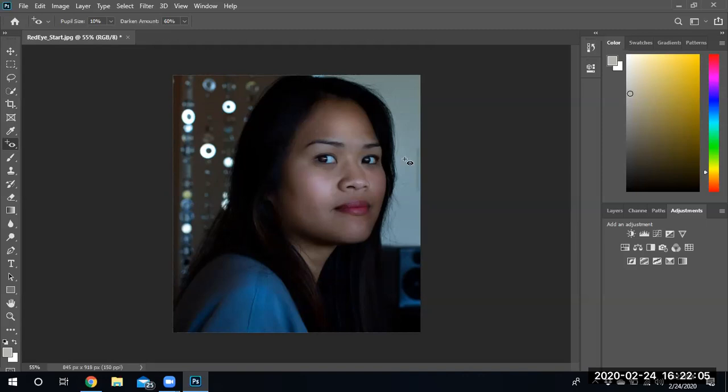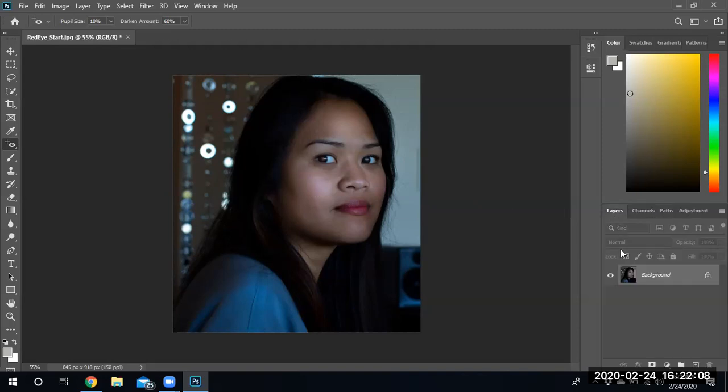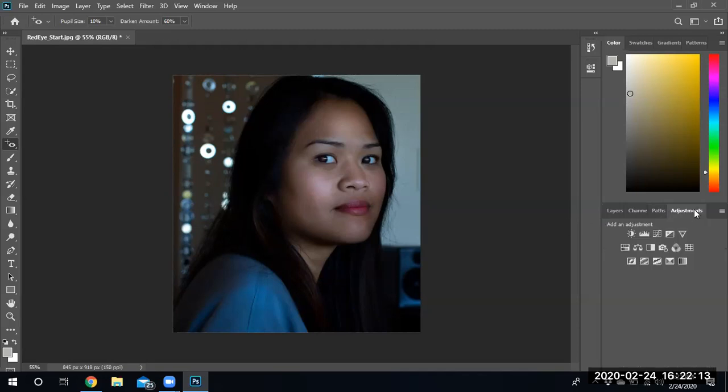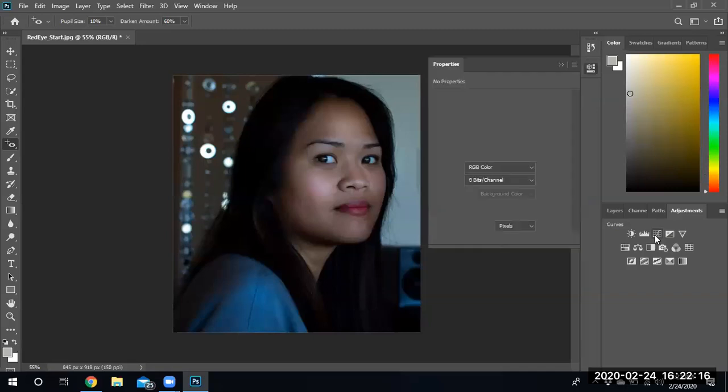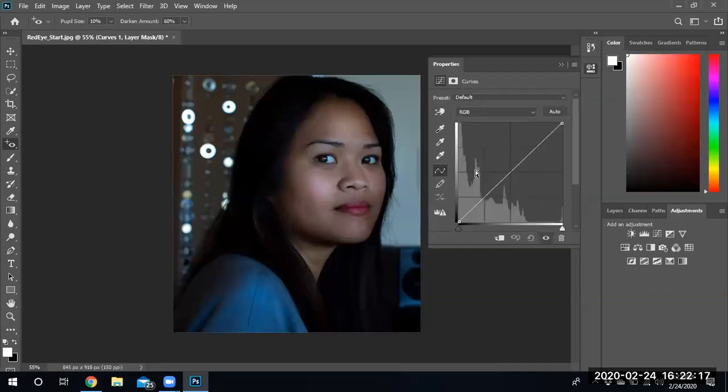So we got rid of the red eye, but now we have to do something new to the image, which is adjust the levels. So I'm just going to go ahead and click on adjustments. I'm going to click on curves and I'm going to use the white balance adjustment.